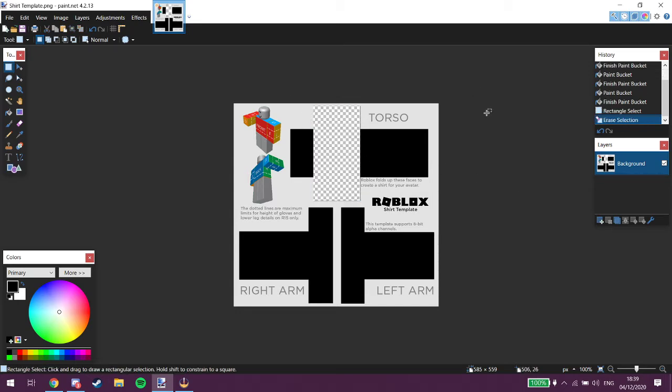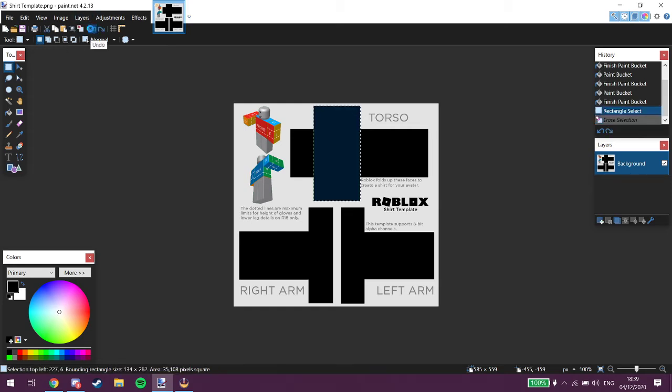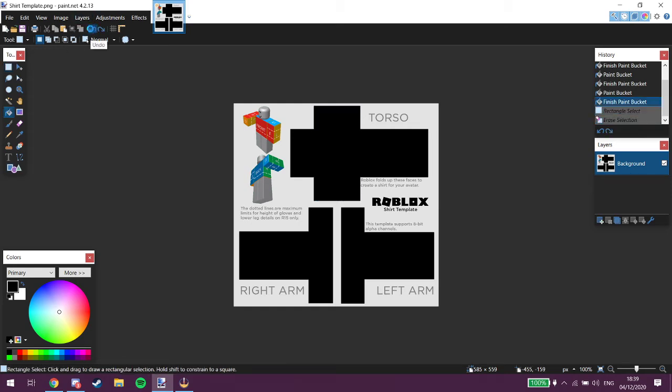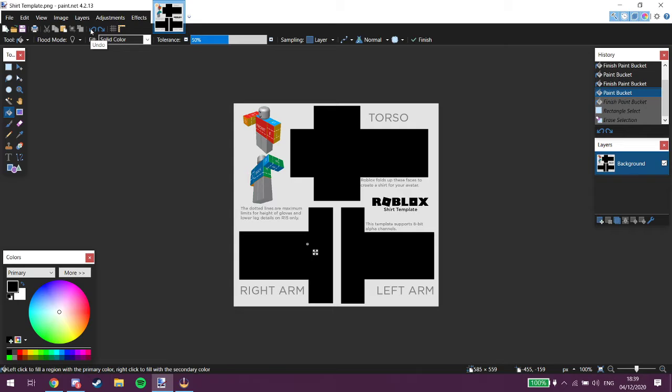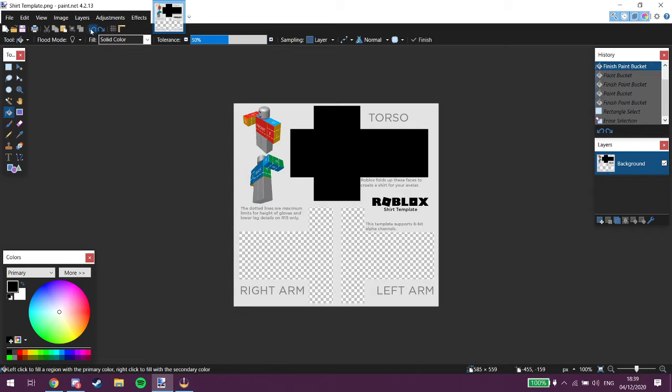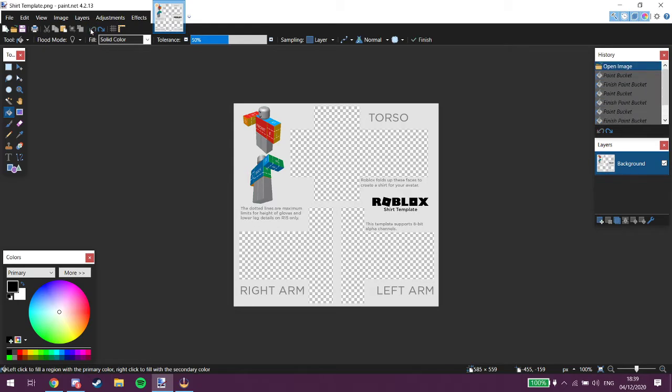Right, and then you just want to do that for all the other ones. Right, and then it will look something like this, alright.